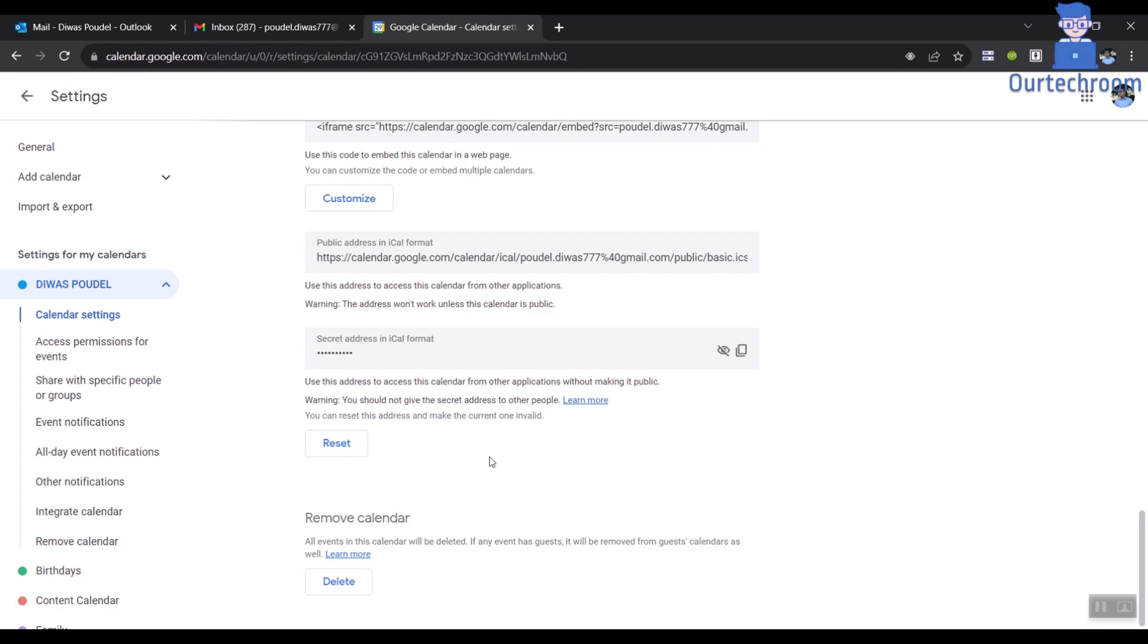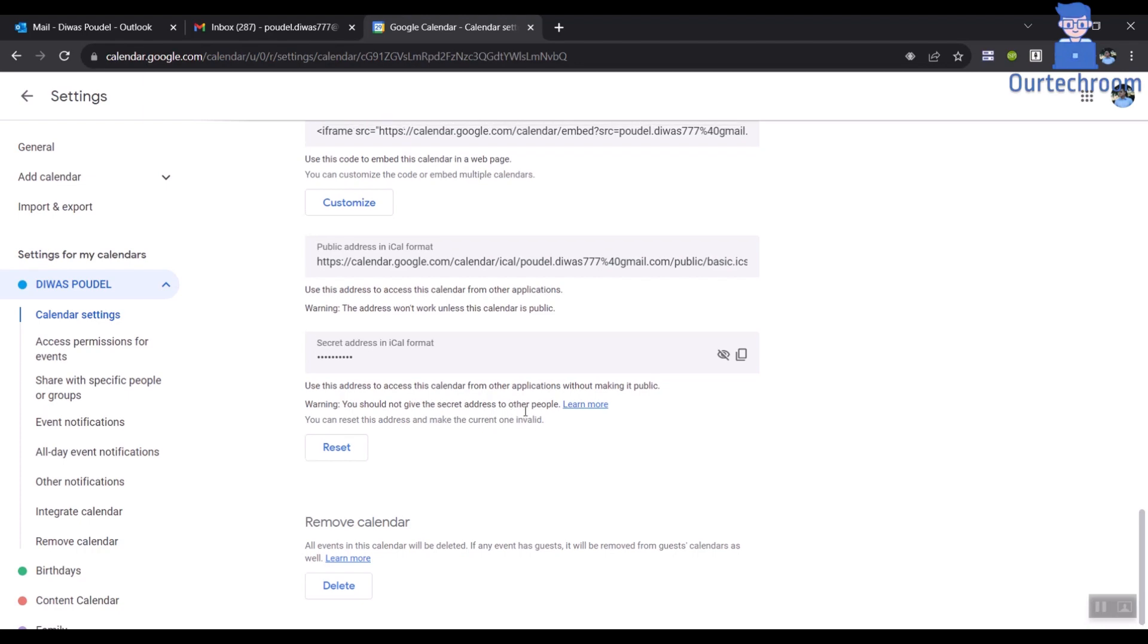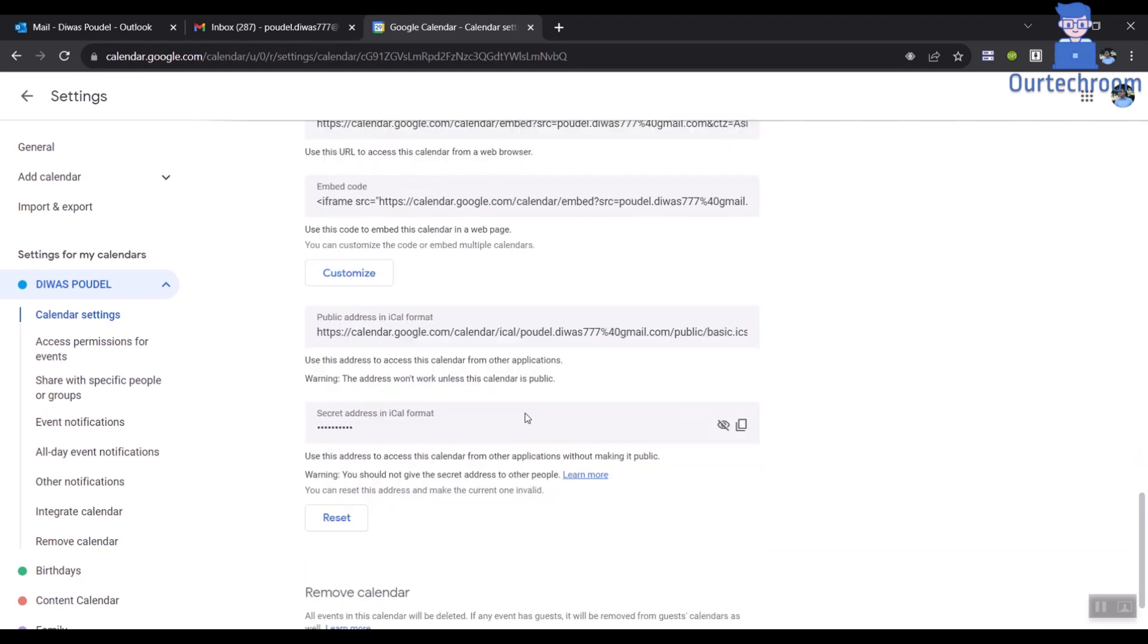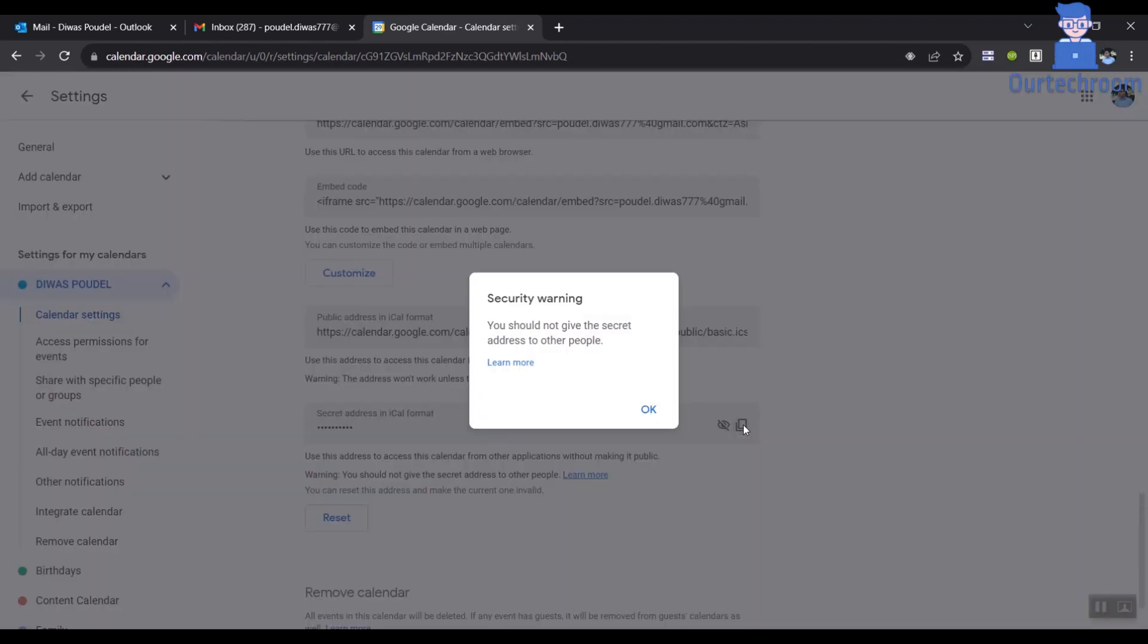Scroll to the Integrate Calendar section. At Secret Address and iCal Format field, click the Copy to Clipboard icon to copy the address. Next click on OK in the pop-up.